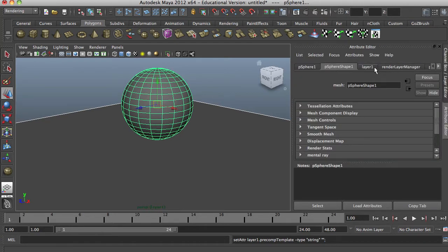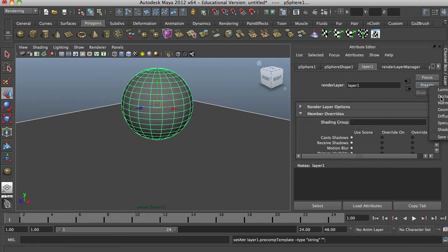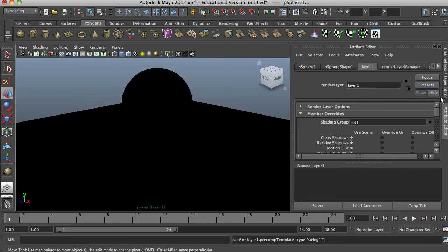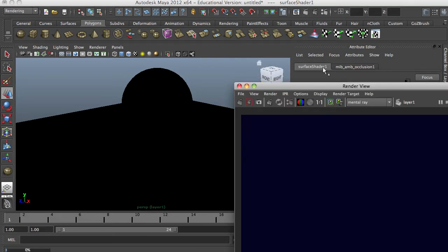Now go back to our tab up here, click layer one, and go to our presets. We will click to change it to occlusion. It'll put a black shader on everything, but that's normal — that's how it reads the ambient occlusion pass. Let's just go up here and do a quick render.